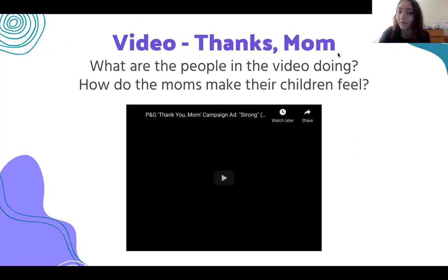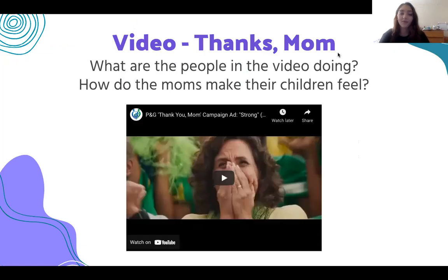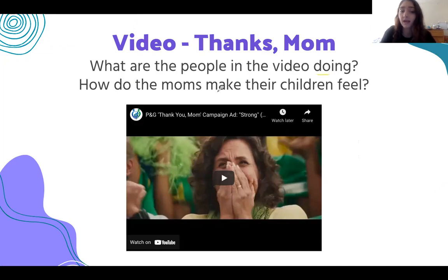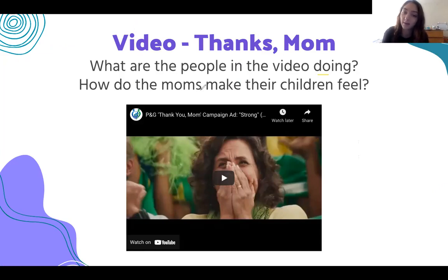So now I would like to share a video with everyone. The things I want you to think about: what are the people in the video doing, and how do the moms make their children feel? The children feel some emotion because of their moms — how do the moms make their children feel? So we will watch this video together.